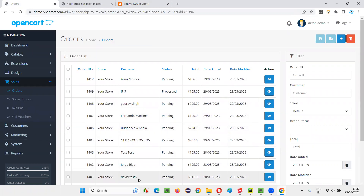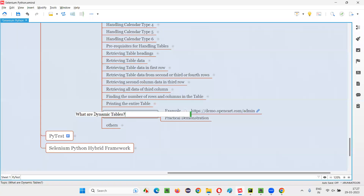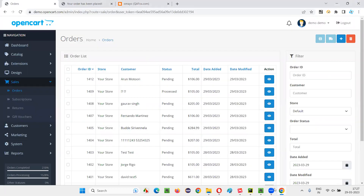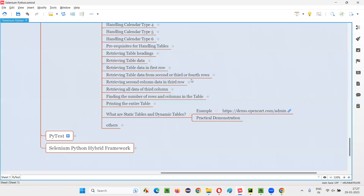That's all for this session. I showed you what static tables are and what dynamic tables are. How to automate static tables was covered in previous sessions, and how to automate dynamic tables will be covered in the next session. See you in the next session. Thank you.